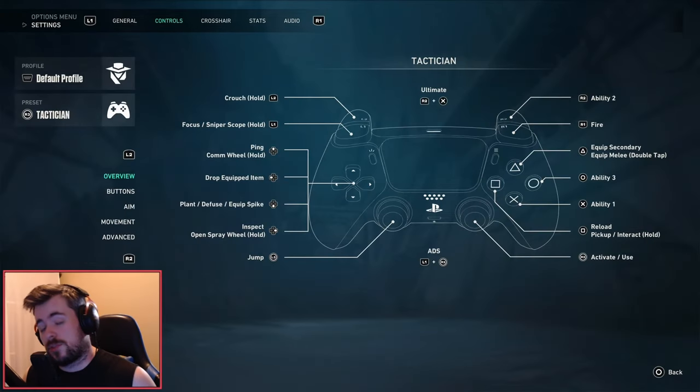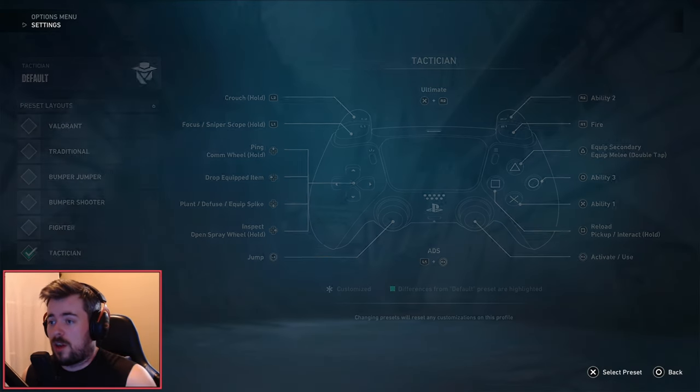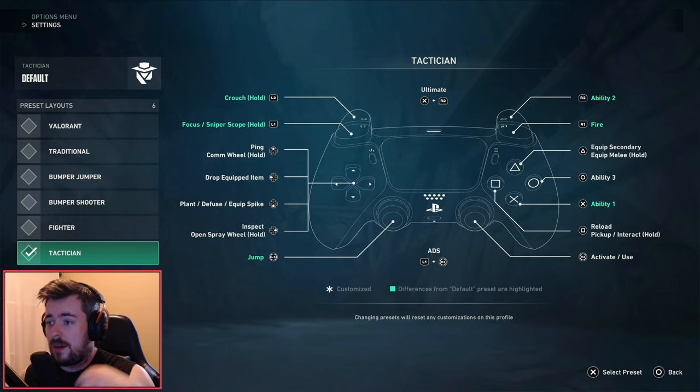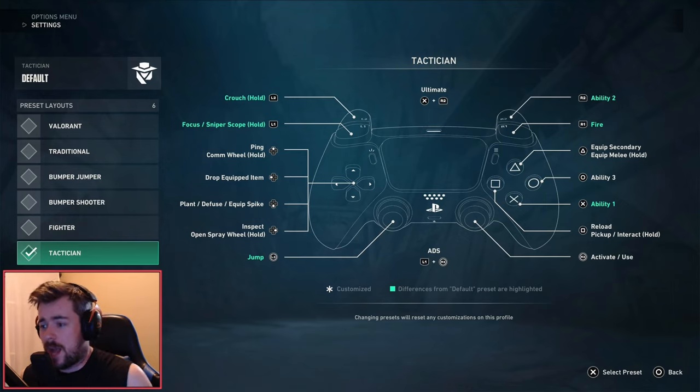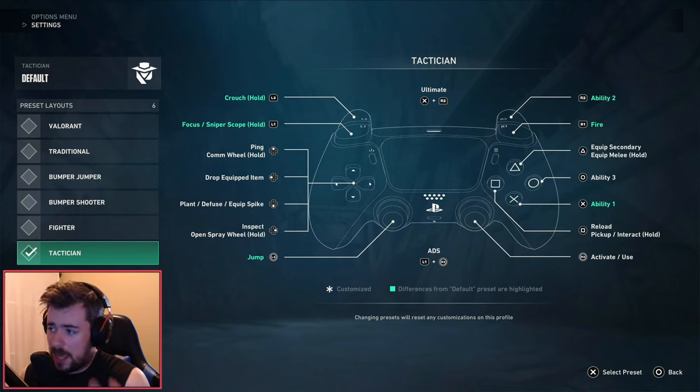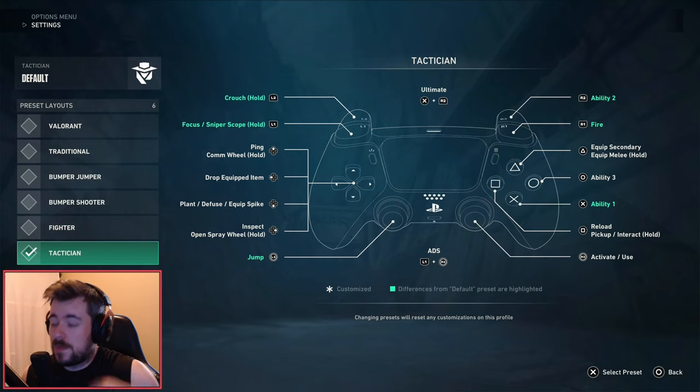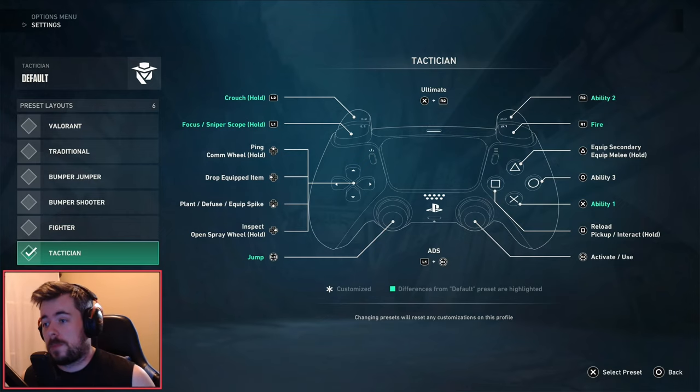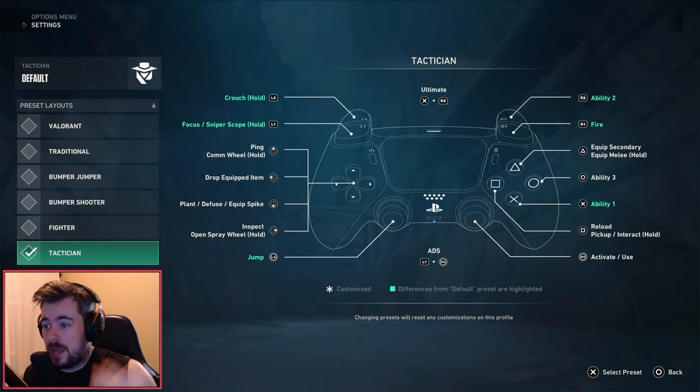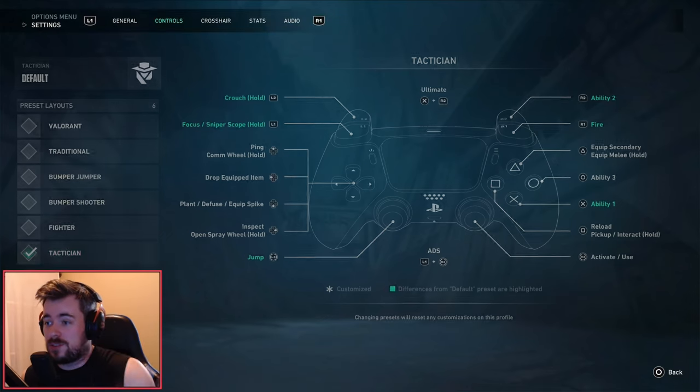Next we have Controls and Overview. For myself, I'll start off with preset. For me personally, I use Tactician, especially because of the L2 crouch. This is what I probably prefer. However, a lot of people do have success on Valorant with Bumper Shooter, so definitely give those a try.